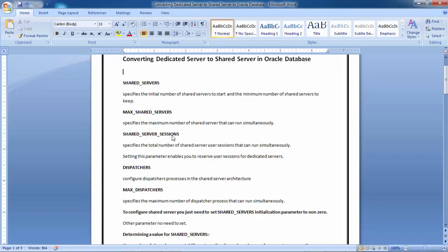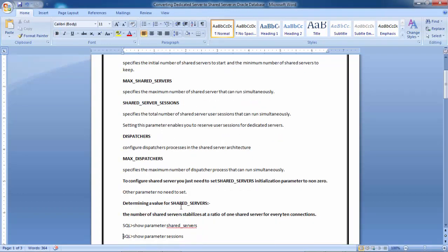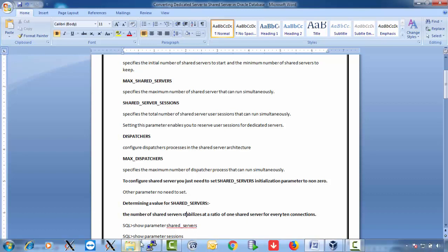When determining the value for shared_servers, understand that the number of shared servers stabilizes at a ratio of one shared server for every 10 connections. So if you have 200 connections, keep shared_servers equal to 20; if you have 250, keep it at 25. This ratio is the key guideline for setting this parameter.